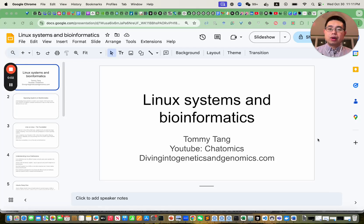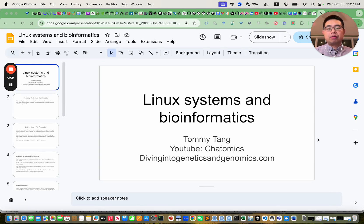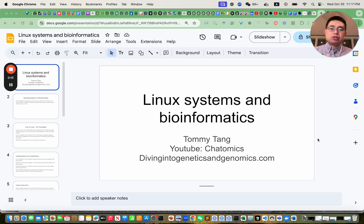Hello, this is Tommy. Welcome back to Chadomics. I have over 12 years experience of bioinformatics and converted myself from a wet biologist to a computational biologist. So today I'm going to talk about Linux systems and bioinformatics.